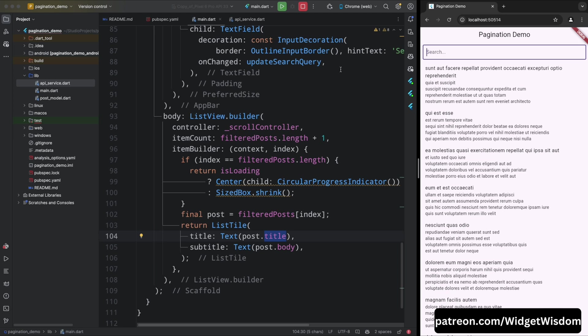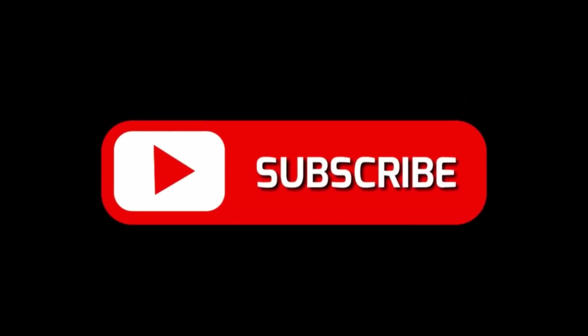In this app, we have implemented the pagination functionality using the scroll controller and we have also implemented the search functionality. So that's it for this video. If you liked the video, then please hit the like button and subscribe to the channel for more videos like this. See you in the next video. Till then, thank you for watching.